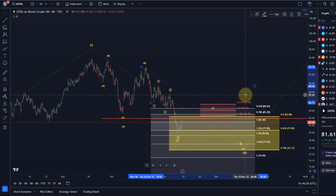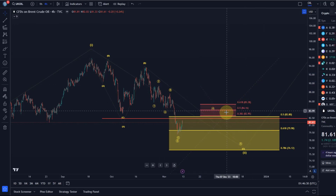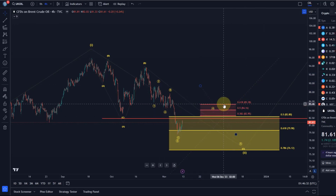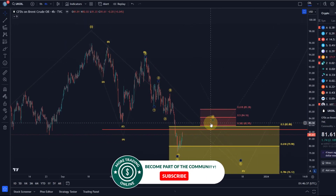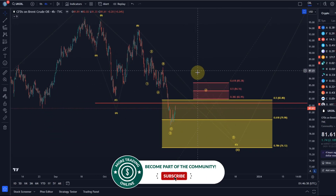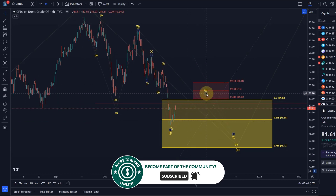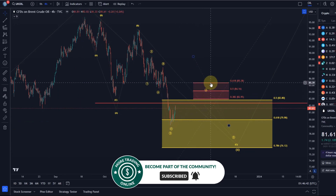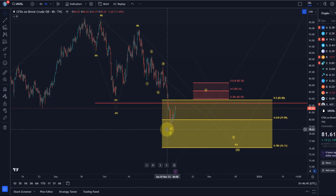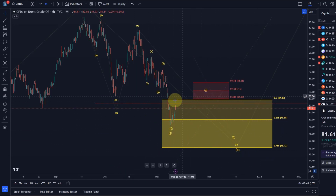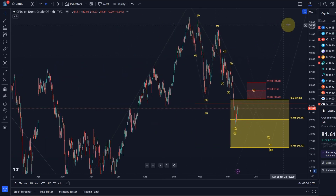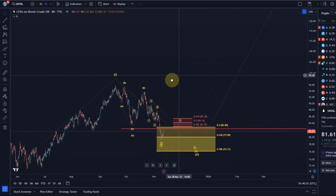I'm very open to the idea that wave four has started now, which targets between 83 dollars and 85.40. This would be an ABC structure that will probably play out over the next week or so. If we see a break above 85 dollars and 40, then I would have to assume the low was already in.